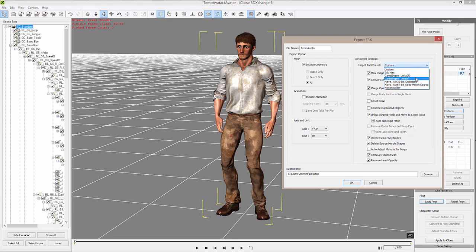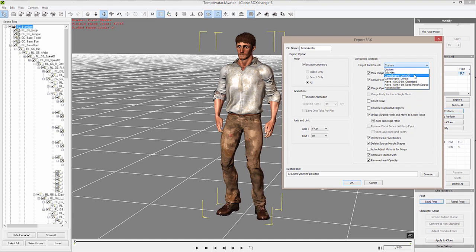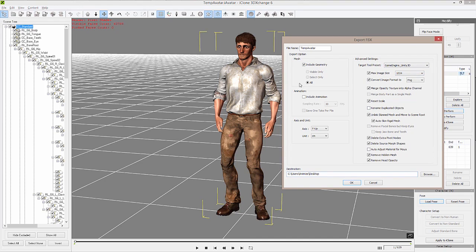We've already made optimized FBX output for 3ds Max, Unity, Unreal, as well as MotionBuilder and Maya. You will also have an update to be able to send this out to other game engines as well. Specifically for today, we're going to talk about getting this into Unity, so we want to select Unity 3D.